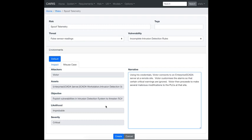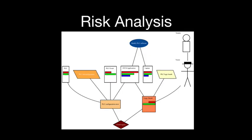Before defining a risk you must define a misuse case scenario describing how these elements come together. The left-hand side of the misuse case panel — attacker, assets, objectives, likelihood, severity — is auto-generated, but you write a narrative reflecting that information. If you can't write a coherent narrative, it's a cue to revisit your assets, threats, or vulnerabilities data.